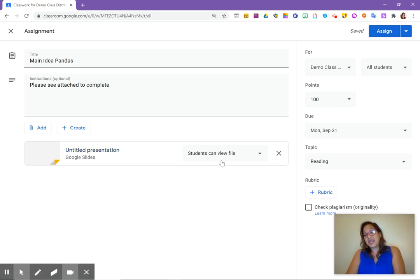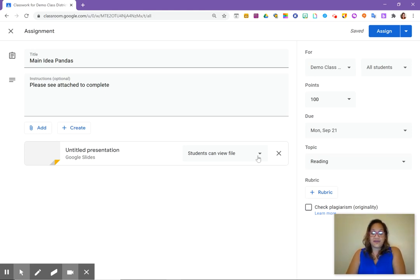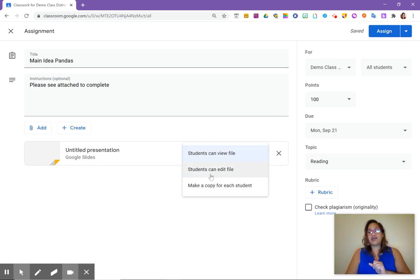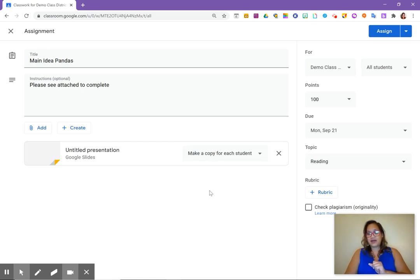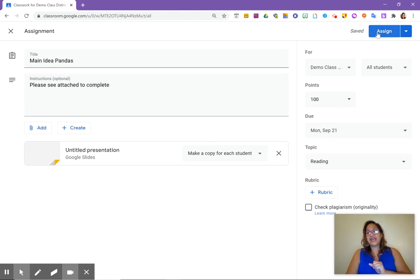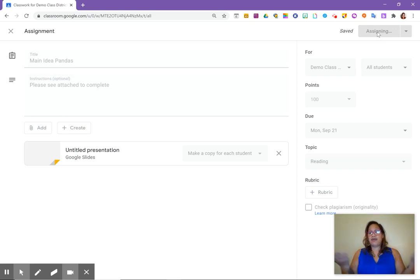We want to make sure that we are not under the default of students can view the file. If all they can do is view the file, then it wouldn't be an interactive worksheet. So we are going to come down and we are going to select make copy for each student. Click on that. Make sure everything is filled in. And once we're done with that, we push that assignment out and we are all through.